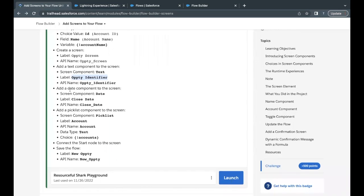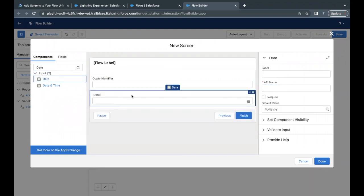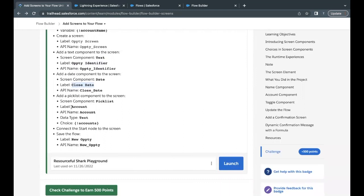The second component to add is of Date type with the label 'Close Date'. Search for 'date' in the component search bar, drag and drop it onto the screen element, paste the label, and the API name will be auto-populated. Next, for the Picklist component, copy its label. The data type will be Text and the API name will be auto-populated.